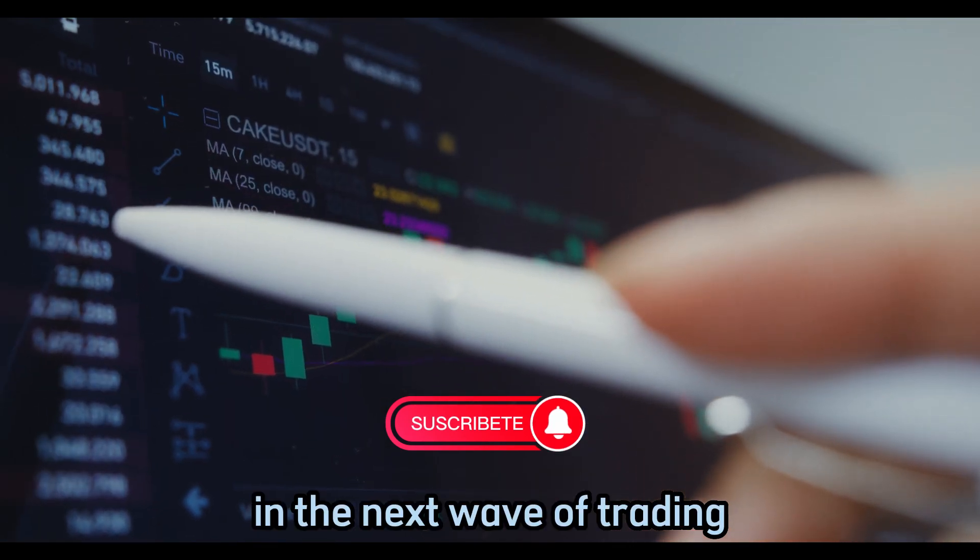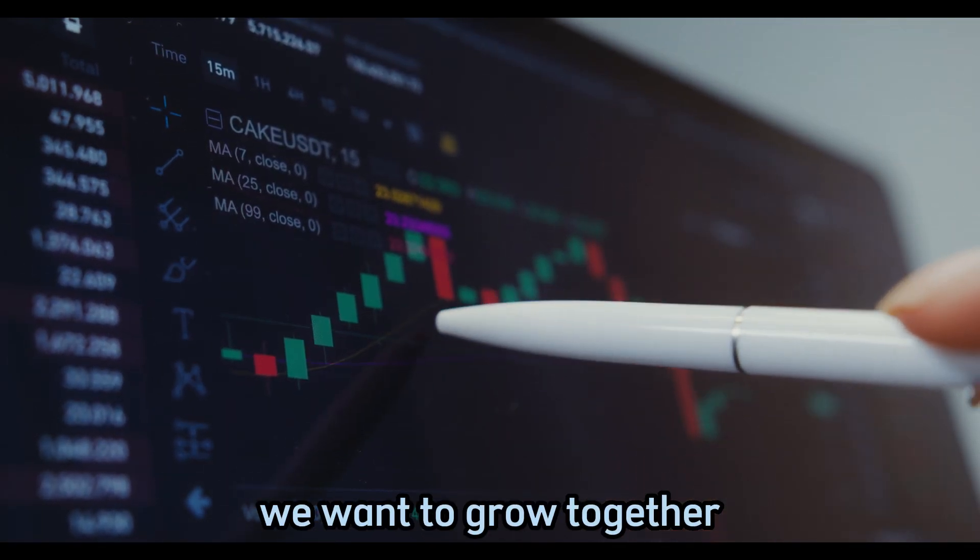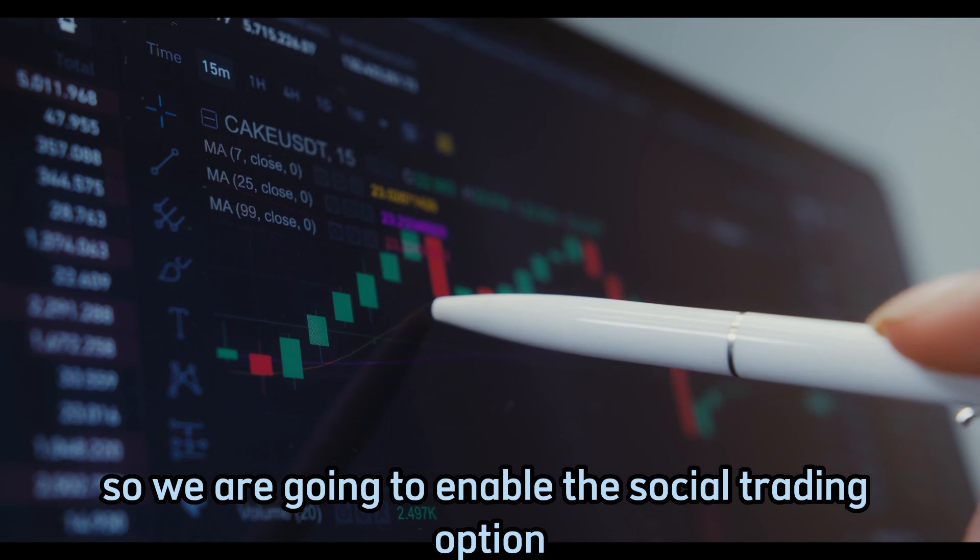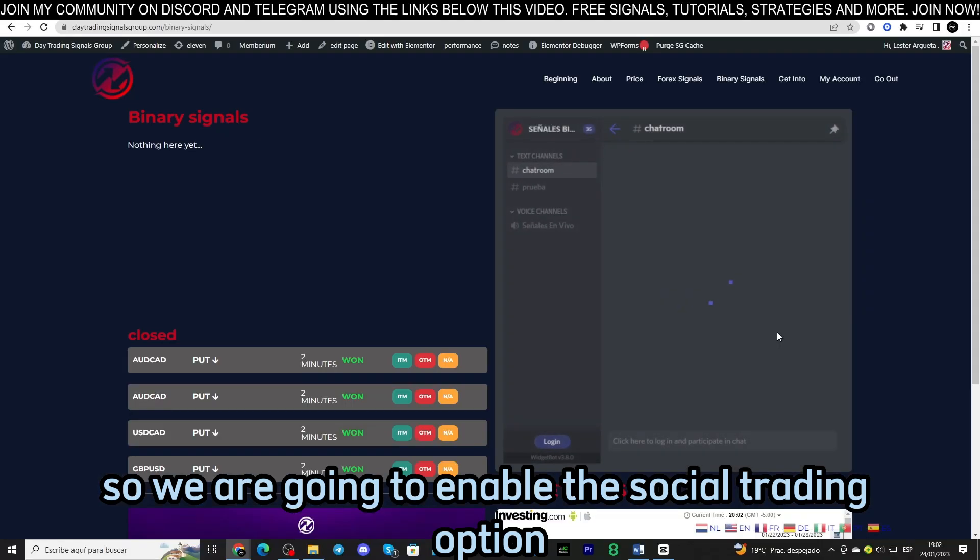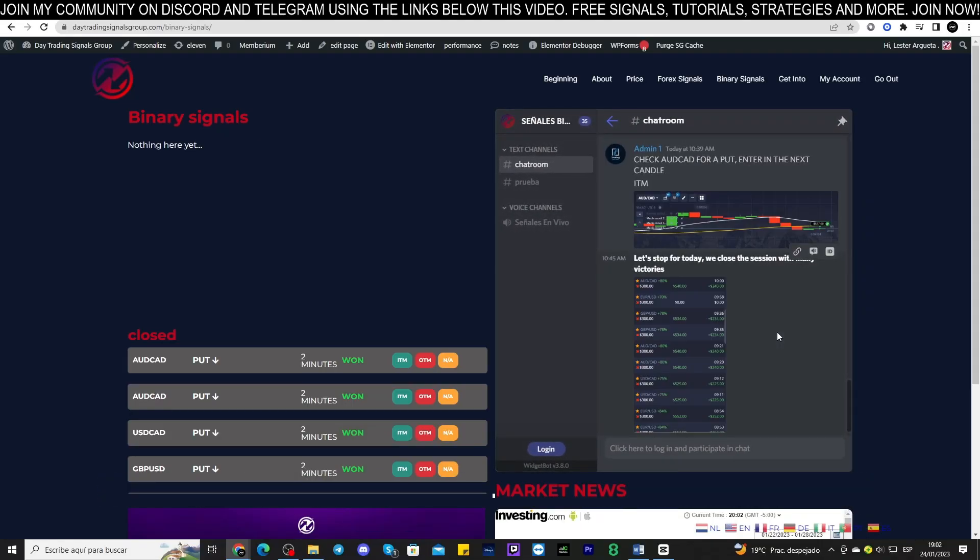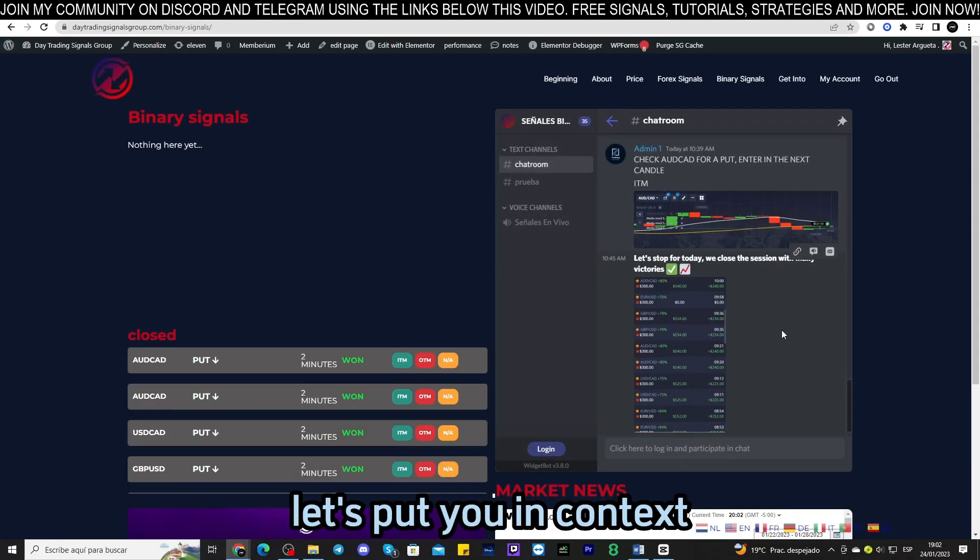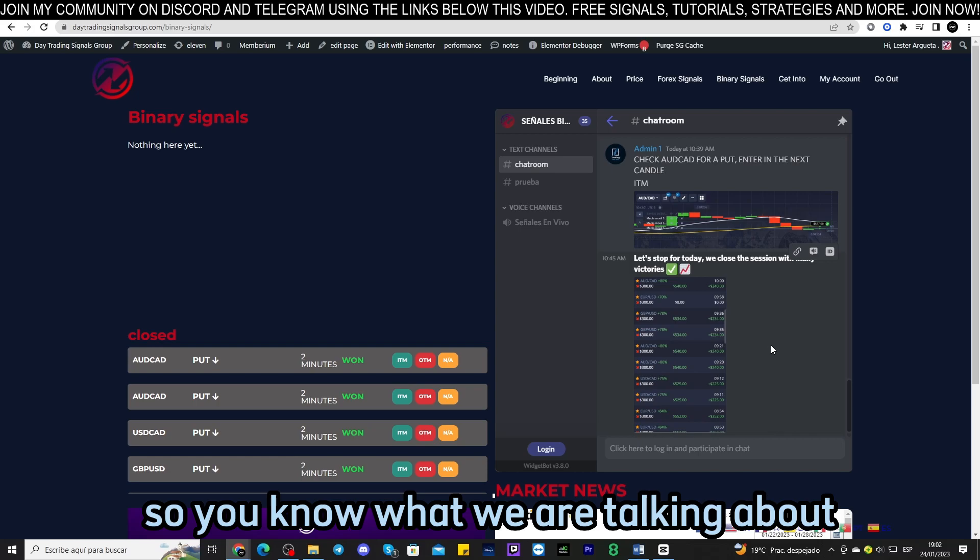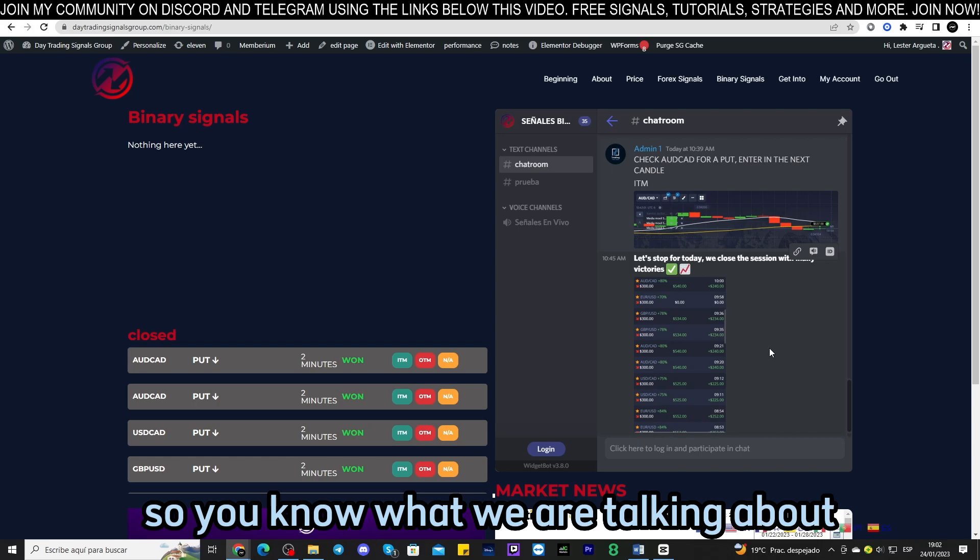In the next wave of trading, we want to grow together so we are going to enable the social trading option as we promised. Let's put you in context so you know what we are talking about.